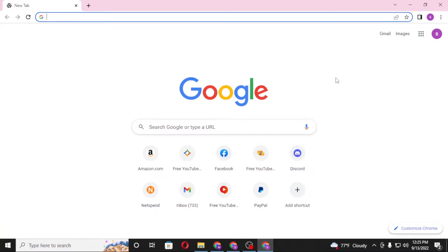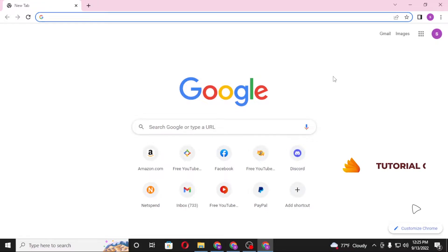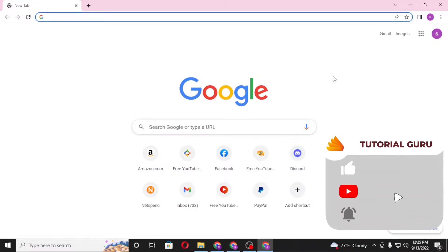Hello there, welcome to our channel Tutorial Guru again. Hope you are doing fine. I'm back with another tutorial video and today I'll be showing you how to redeem your Amazon gift card on your computer. Without further ado, let's dive right into the video, but before that don't forget to like, subscribe, and hit that bell icon for more videos.